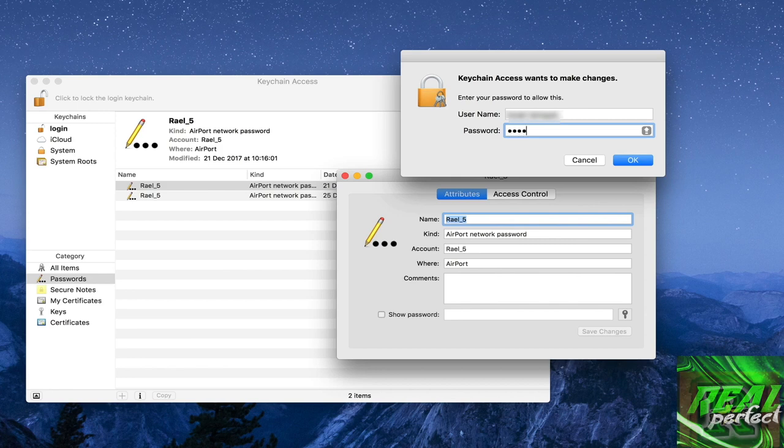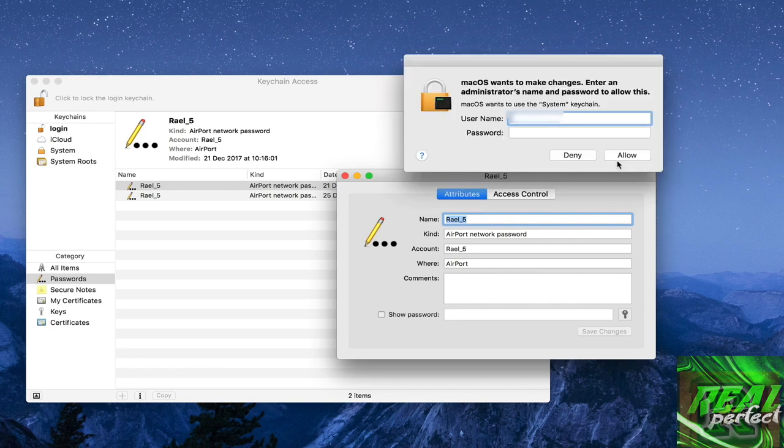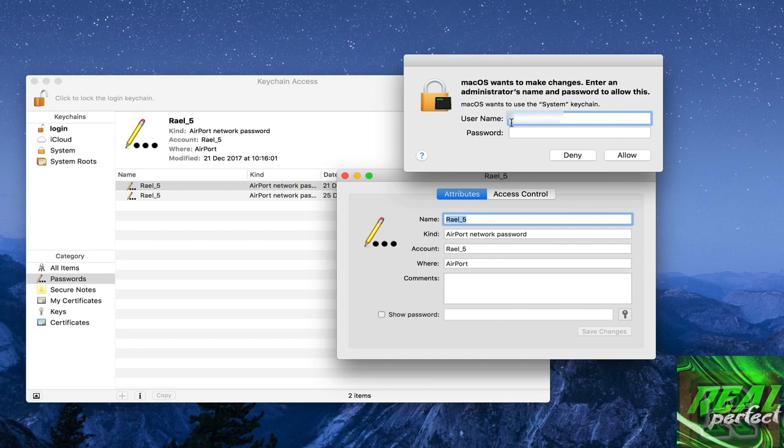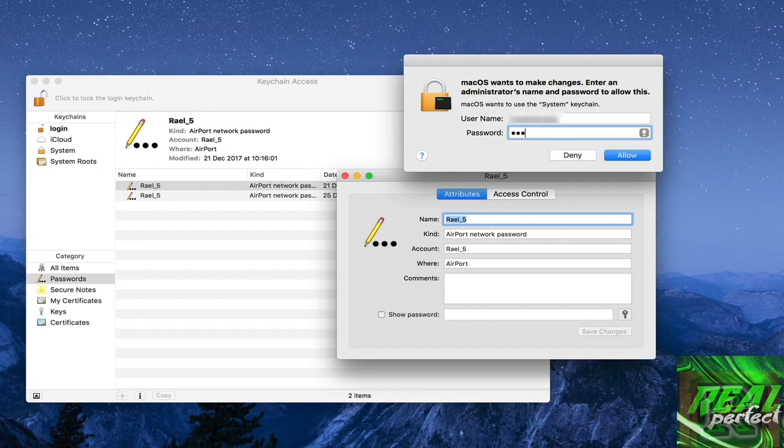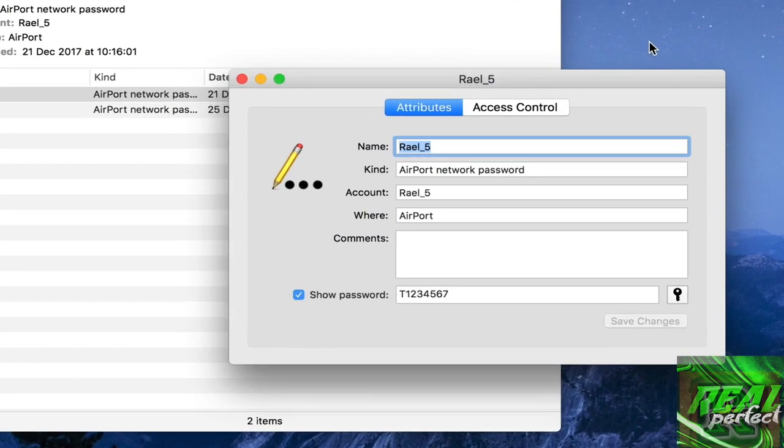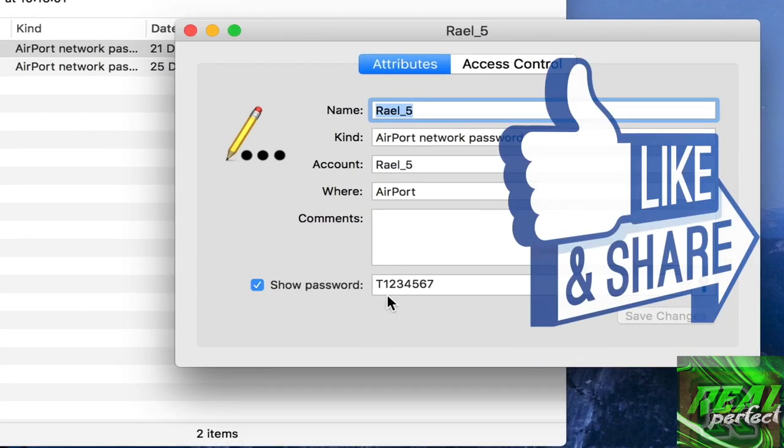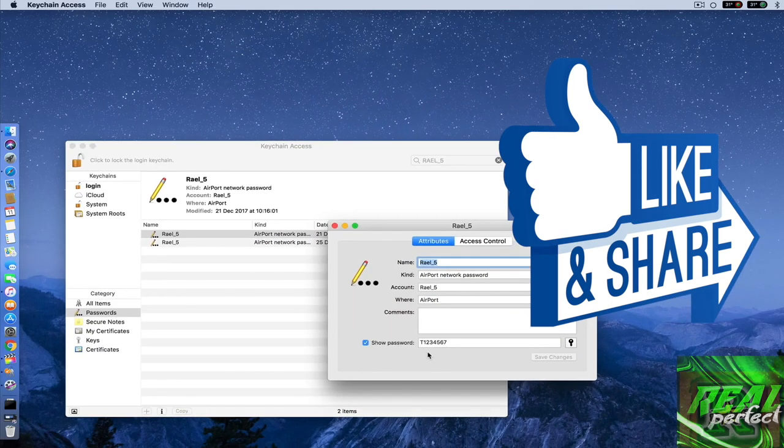And then again they're asking me the username, so I just do again username and password, allow, and then you see over here my password. Super easy! Oh guys, if you found this video helpful, please subscribe for more helpful videos.